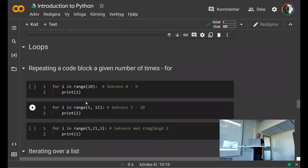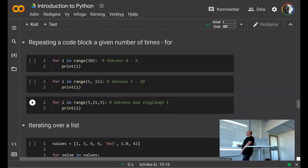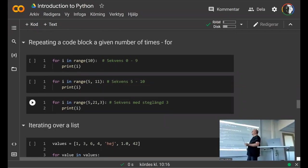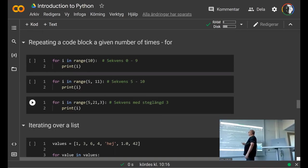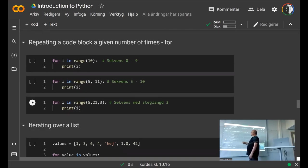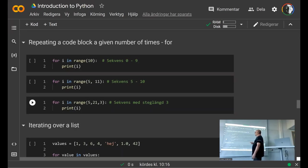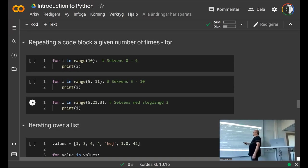One fundamental building block of programs is loops, which repeat code a given number of times. In Python you can do this using the 'for' statement. The classical way — comparable to C++ or Fortran — is the 'for i in range()' construct, where 'i' is the loop variable. If you have range(10) it will generate a sequence from zero to nine.